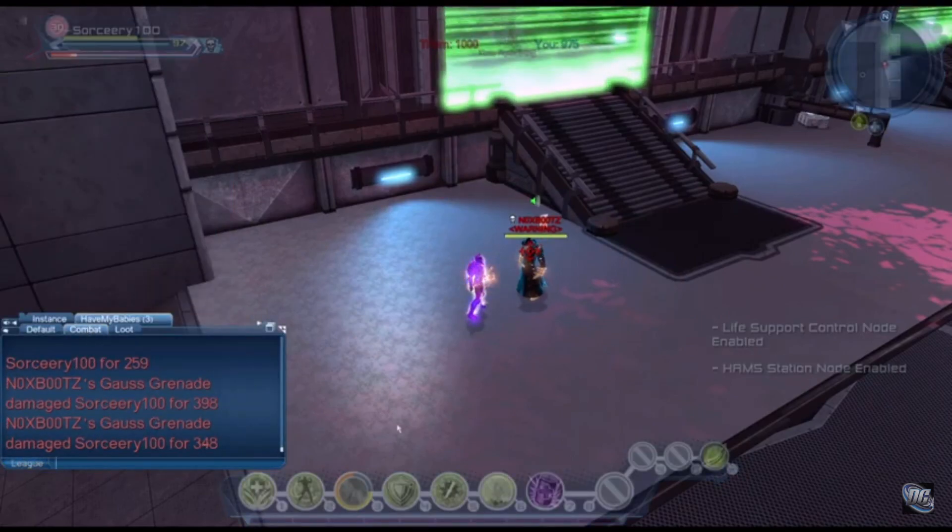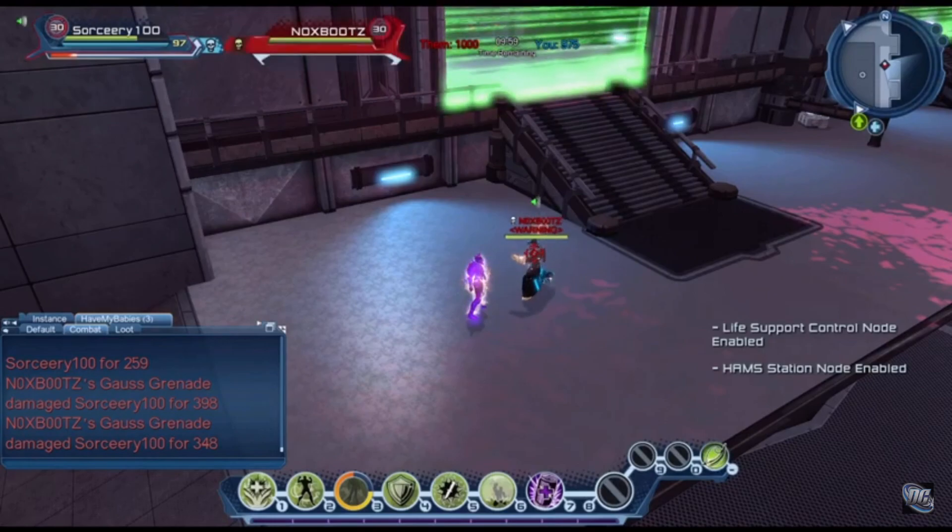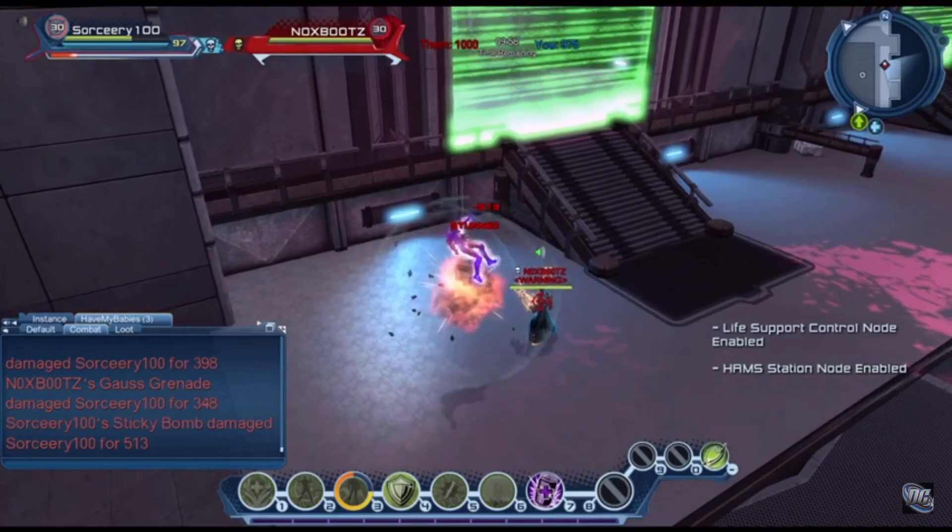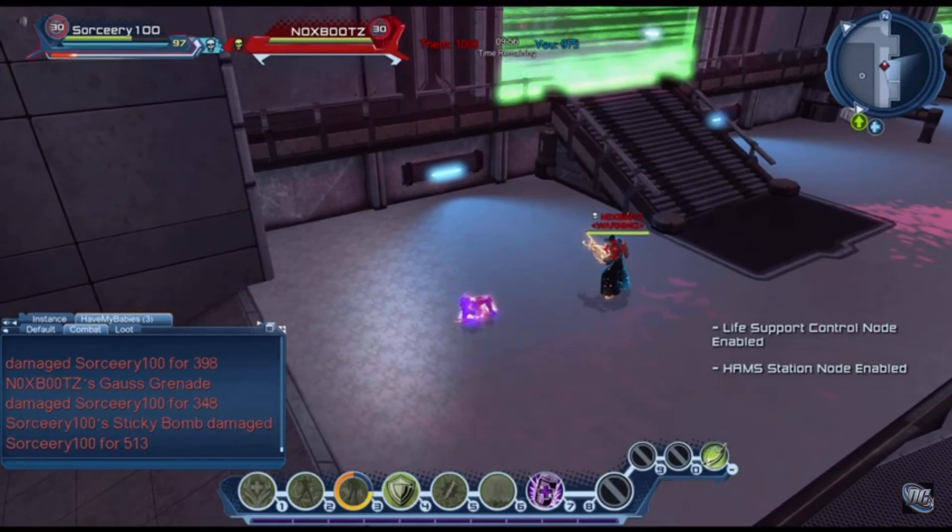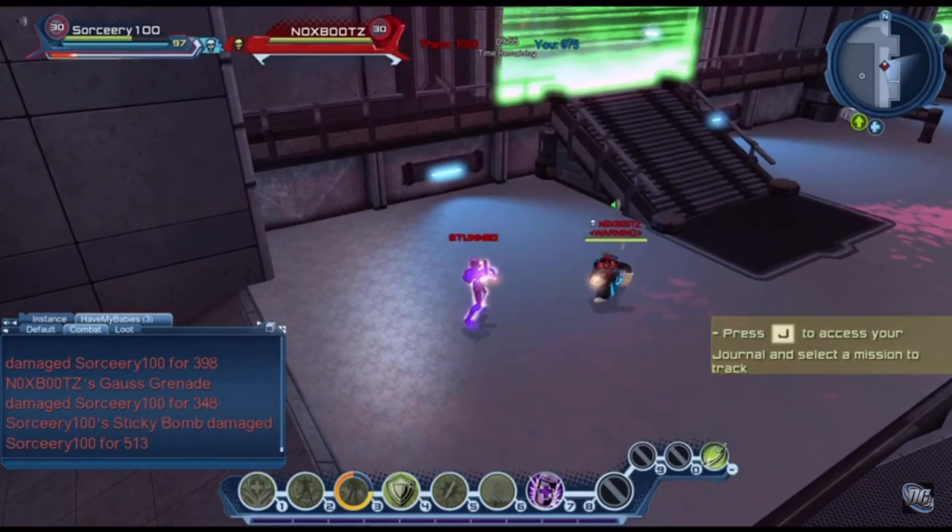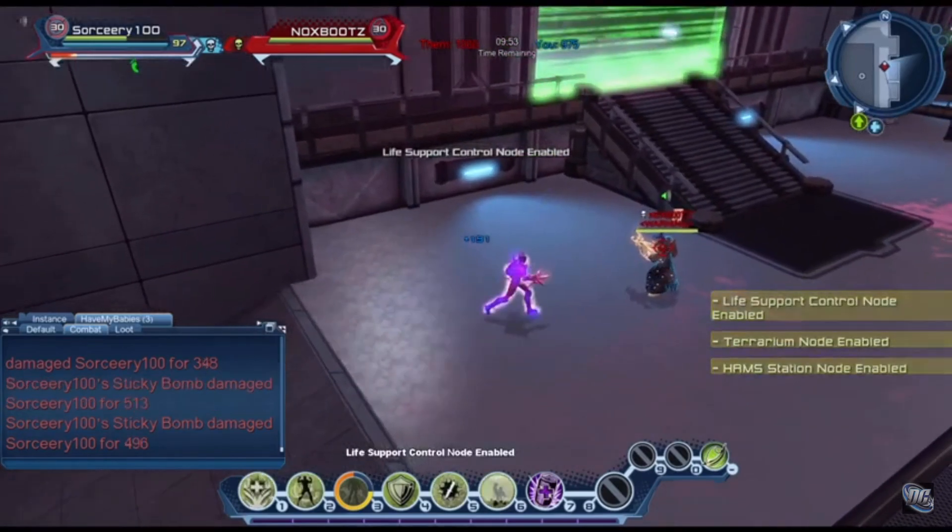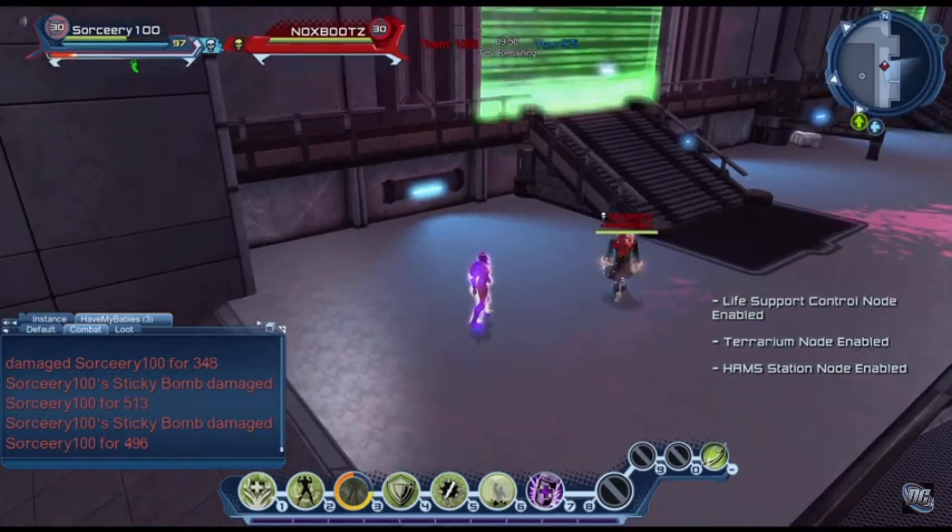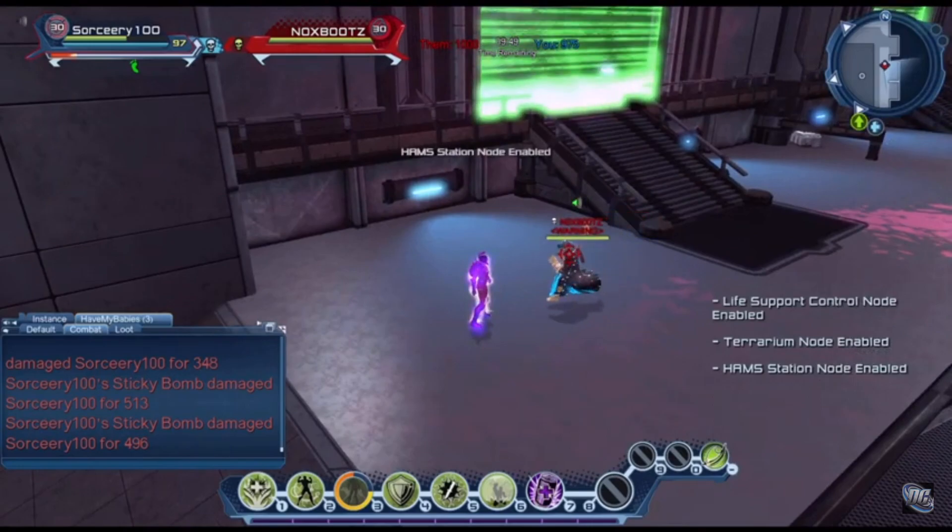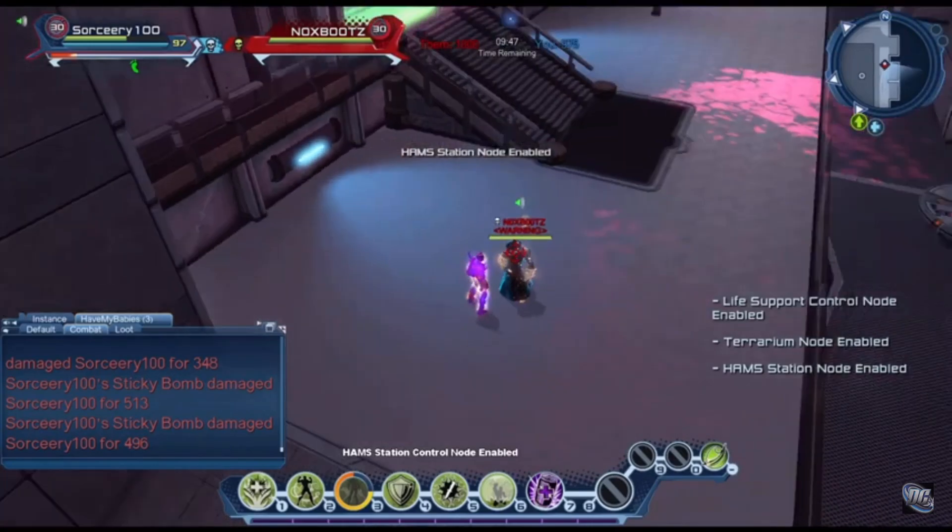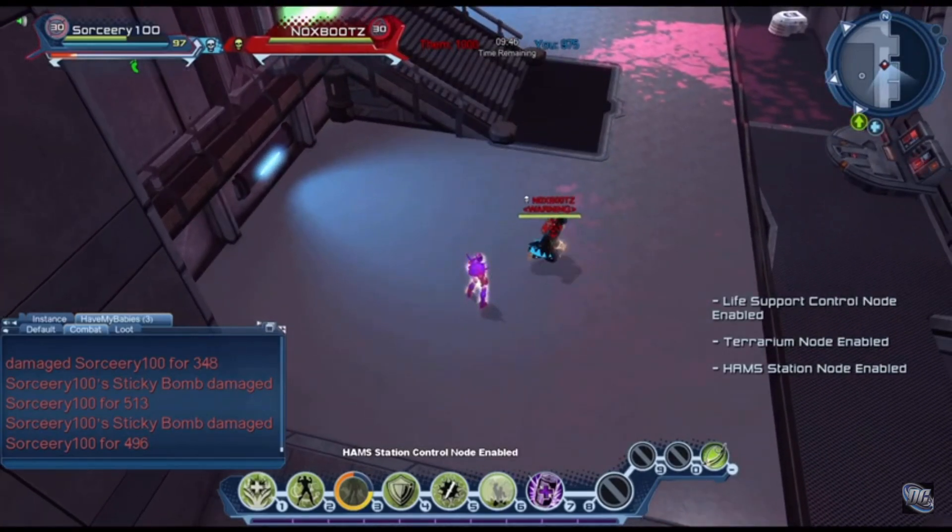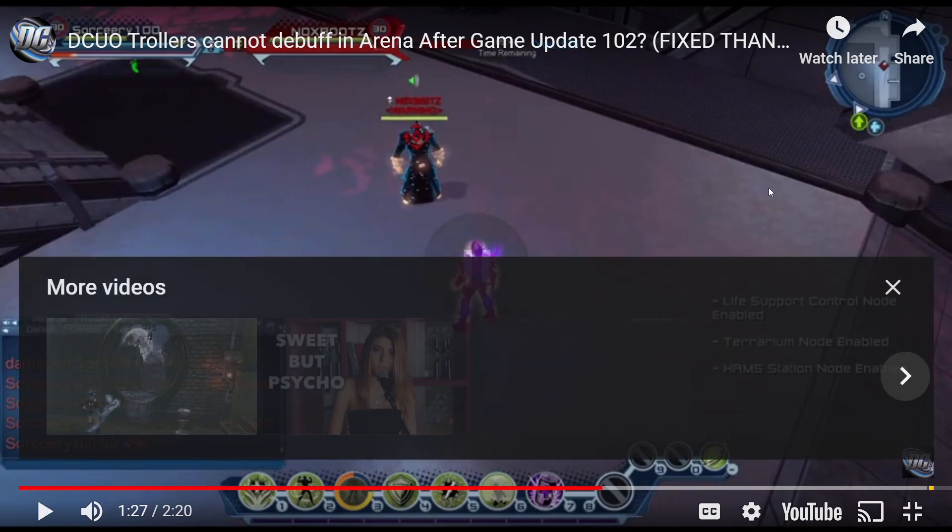Sticky bomb. Damage debuff. Ready? Yep. Nothing. Nothing. Oh wow. I can't debuff. That is broken. Yeah, I can't.